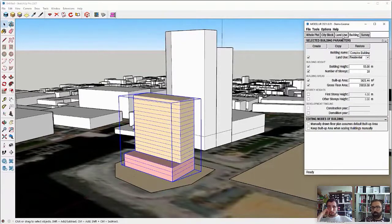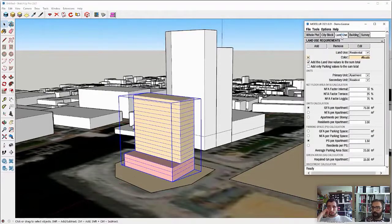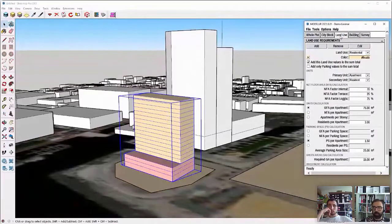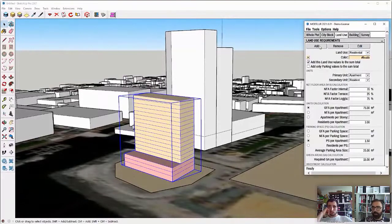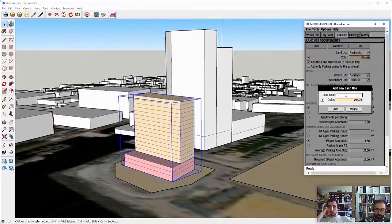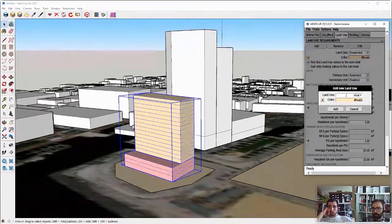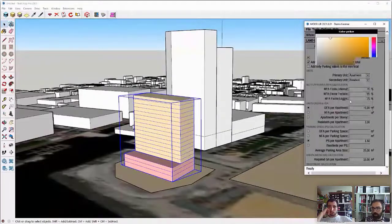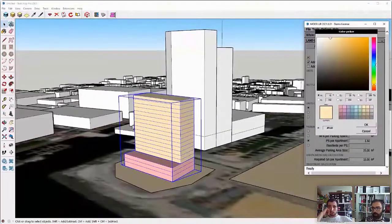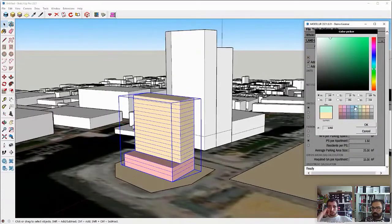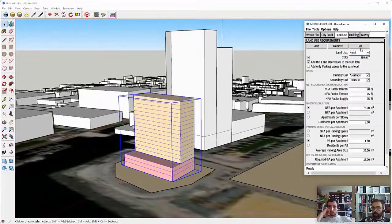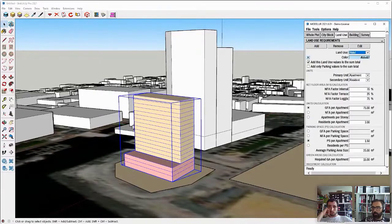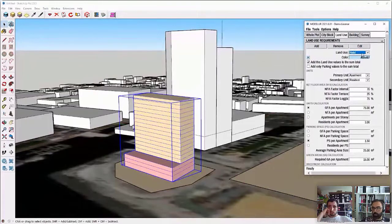So to create additional use, we go to the land use panel and in here we'll go to add and I'll name the new use hotel. I will change the color of it to, let's say, something more on the blue side, add and now we have added additional use to Modeler.